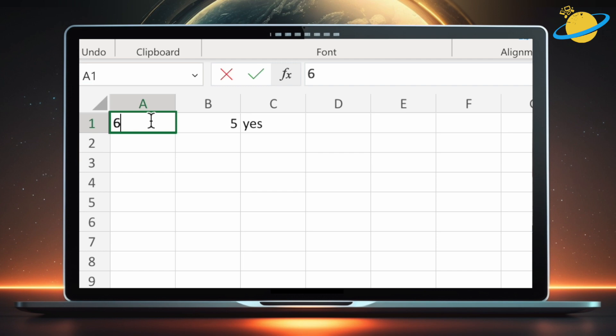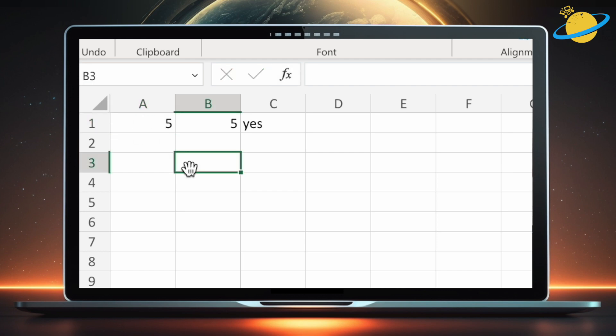And if we change 6 to 5, the formula still returns true, because the equals check is now true.